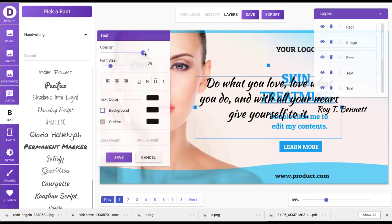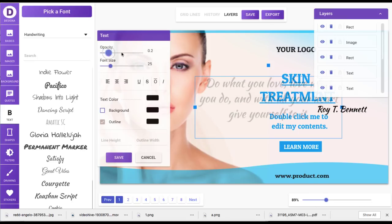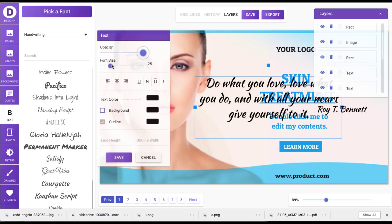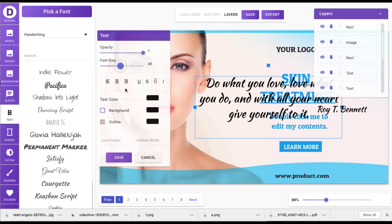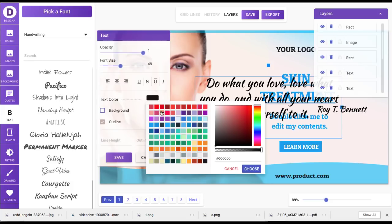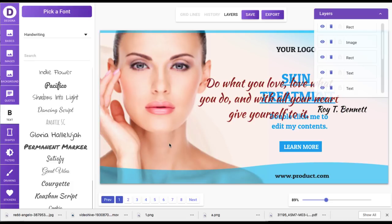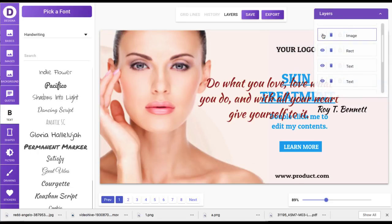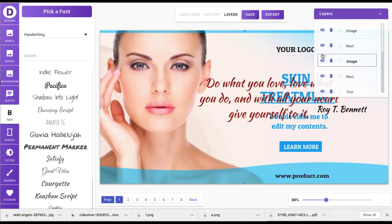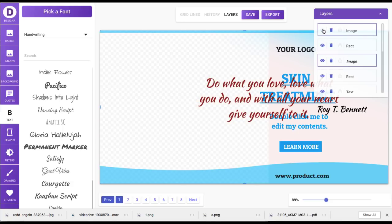You can do everything from making it see-through, making the font bigger, changing the color around. If you don't like this background image, for example, you can just go here to the layers and click to get rid of that and then put a new one in.